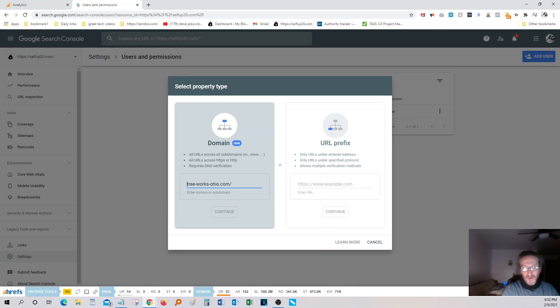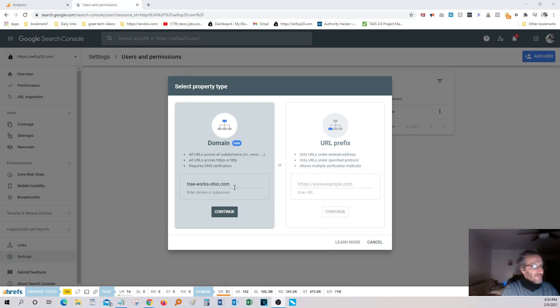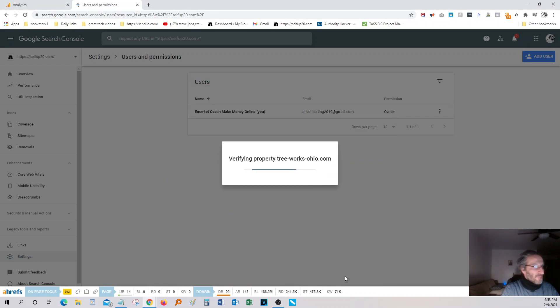And next thing you want to do is, and by the way, make sure you're selected in the selected domain, and basically type in your URL here without the HTTP, and without any front slashes on the end, and just hit continue. Verifying property tree works.